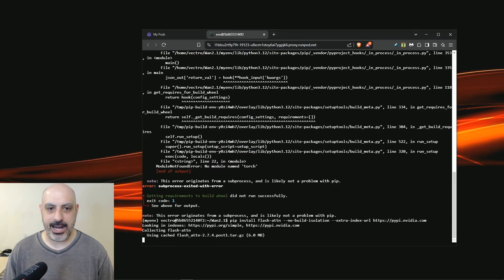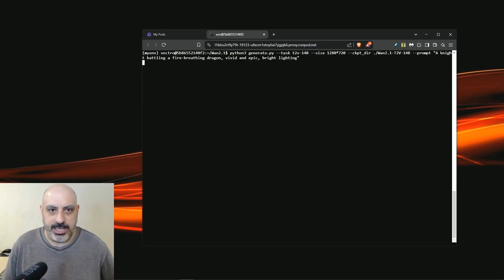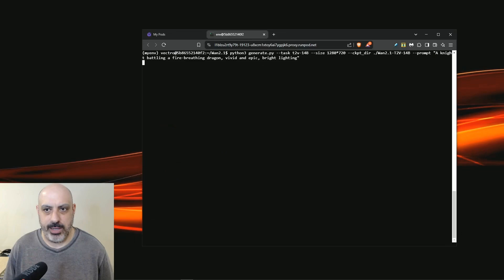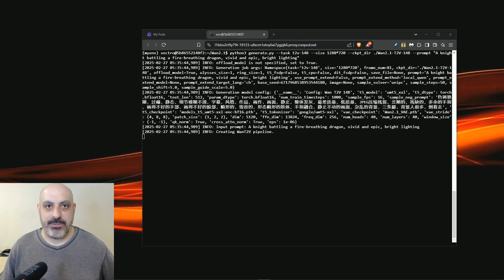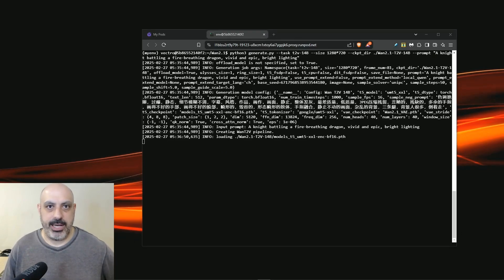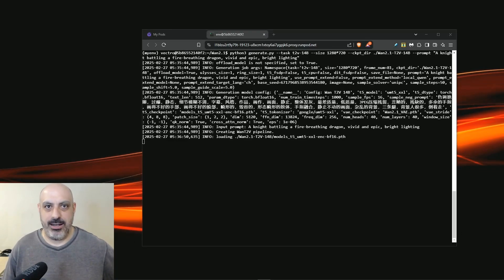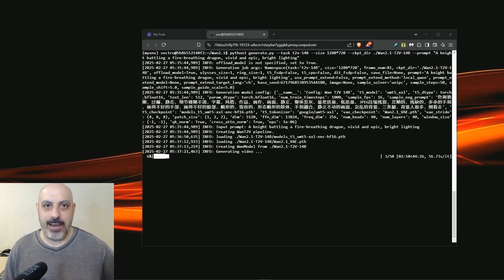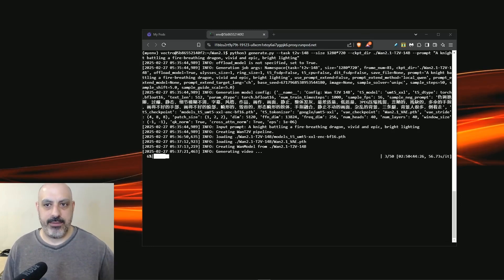Looks like I had an error. There was something kind of weird going on with flash attention so I had to reinstall it a different way. I will have some instructions for all of this laid out in a link that is in the description. Now it's going to actually try to generate the video.